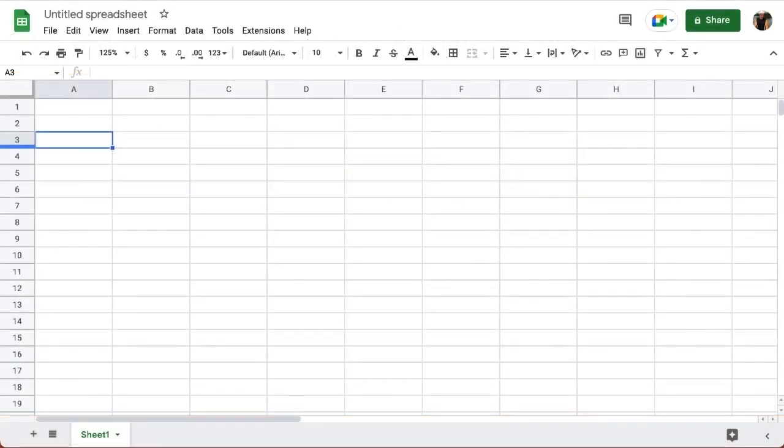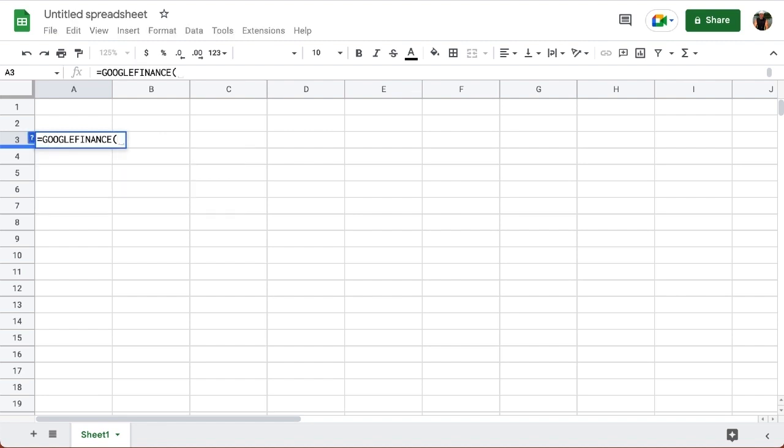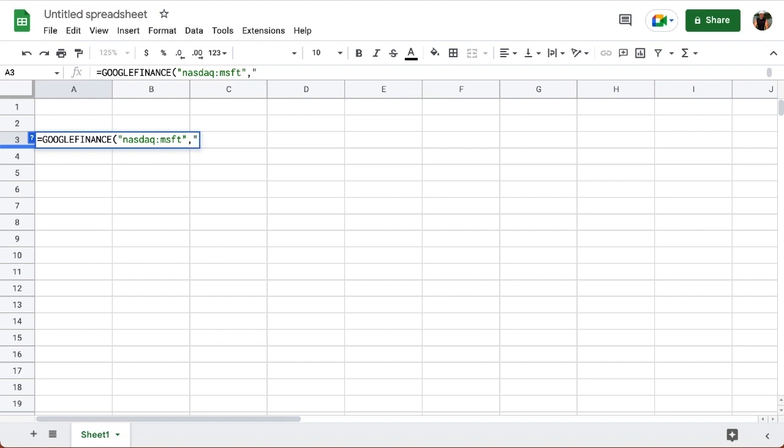I'll start simple by finding the current price of Microsoft stock. I need to know not just the ticker symbol, but also that it trades on the NASDAQ. So I'm going to say equals GOOGLEFINANCE. Notice I just have to type in the first few letters, and it's already giving me a recommendation for what function I might want. So instead of typing the rest of it in, I'm just going to hit the tab key so it fills in and opens up the parenthesis. So I need to open up quotation marks because most of these arguments are text. When you have text in a function, whether it's Google Sheets or Excel, you have to have that in quotation marks. So I'm going to say NASDAQ colon MSFT. That's Microsoft's ticker symbol. Close a quotation mark, comma, I want to know the price. So that's one of the attributes. I'm going to, in quotes, say price. Close a quotation mark, close a parenthesis, press enter.